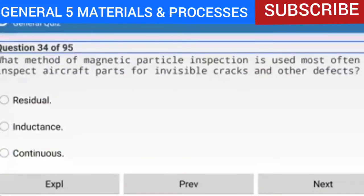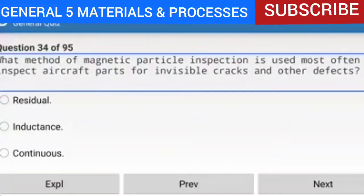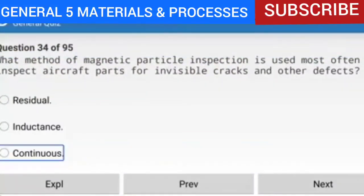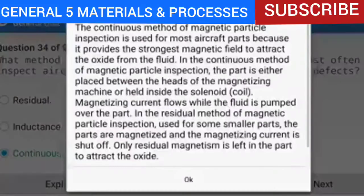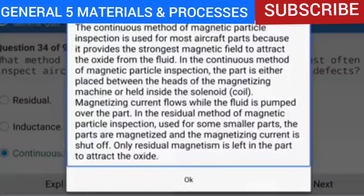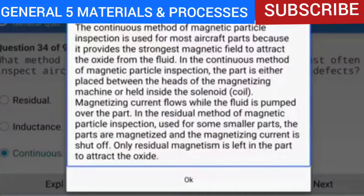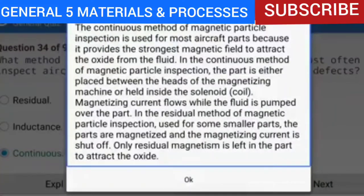Question 34 of 95: What method of magnetic particle inspection is used most often to inspect aircraft parts for invisible cracks and other defects? The answer is the continuous method. The continuous method provides the strongest magnetic field to attract the oxide from the fluid. The part is placed between the heads of the magnetizing machine or held inside the solenoid coil, and magnetizing current flows while the fluid is pumped over the part. In the residual method, the parts are magnetized and the current shut off before fluid is applied. Reference: AMTG Chapter 7.